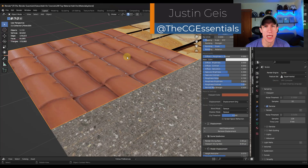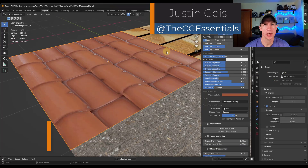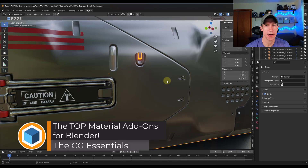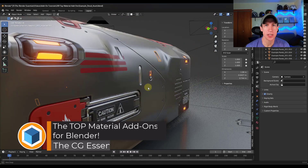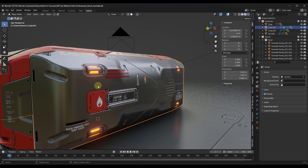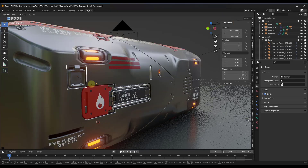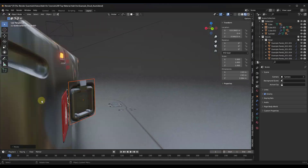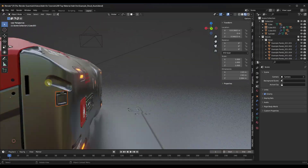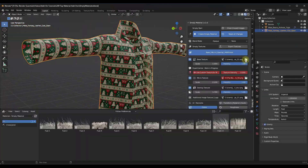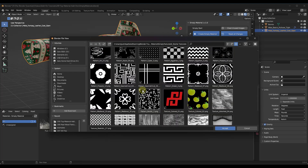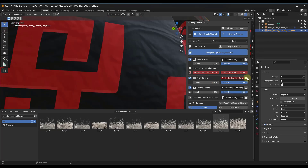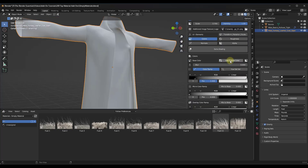What's up guys? Justin here with thecgessentials.com. So in this video, we're going to check out some of the top material add-ons for Blender. We're going to focus specifically on add-ons that actually have material libraries or allow you to apply damage. UV add-ons would be something separate that might be covered in a separate video. Let's go ahead and get started.